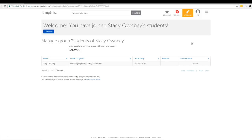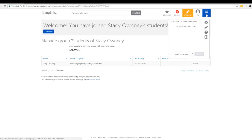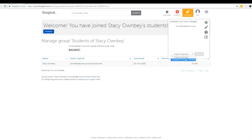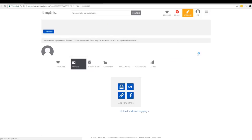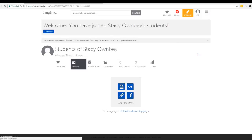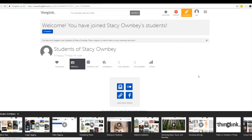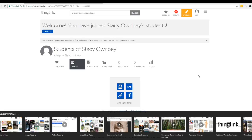The way you get to that now is if I wanted to create something within that group or if I was a student wanting to create something within that group I come up here and I choose Login as a group and I choose Students of Stacy Ownby and you click on it. Now I can post things within this group that only my students can see as well as my students work would show up here. Pretty cool, huh?